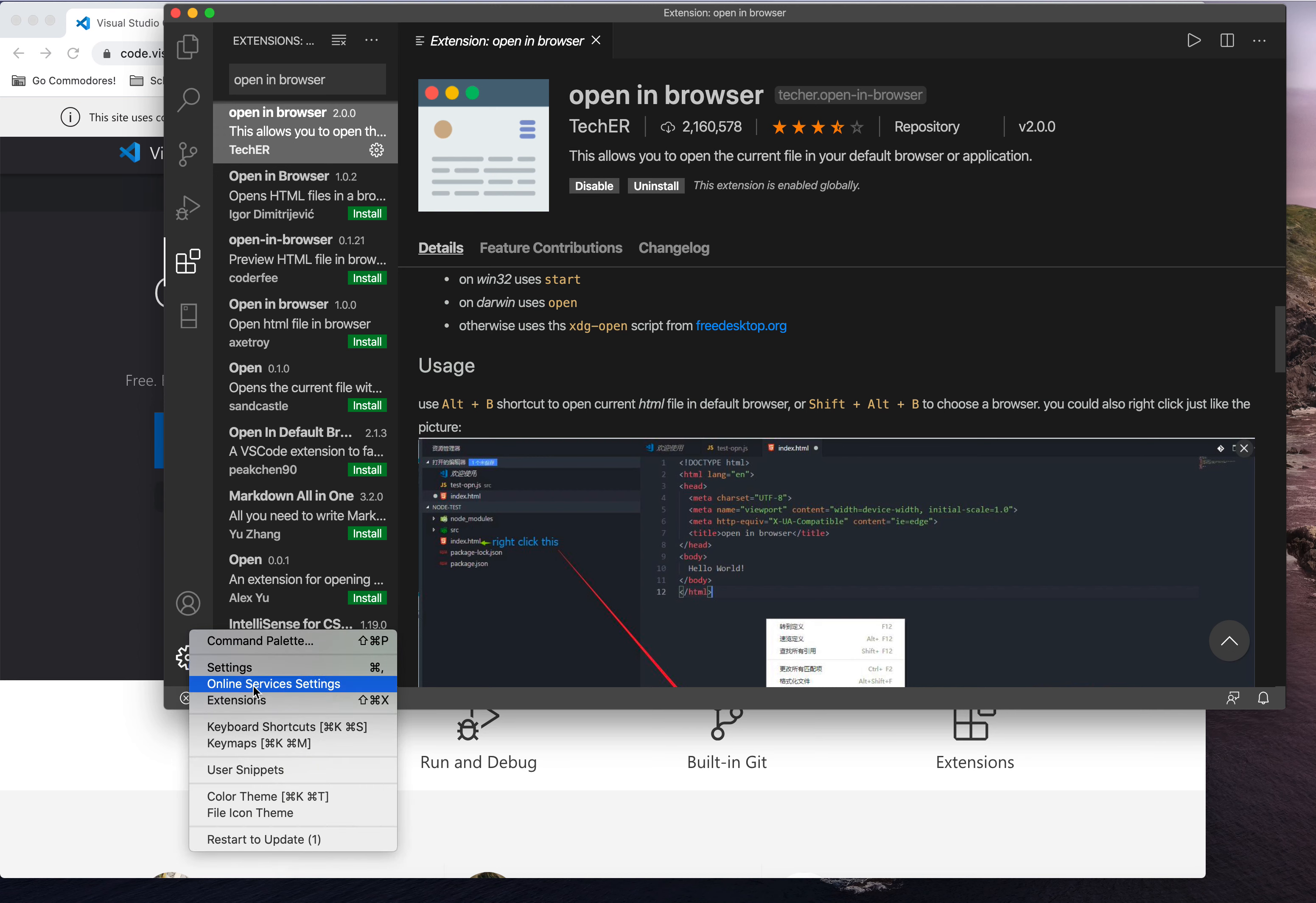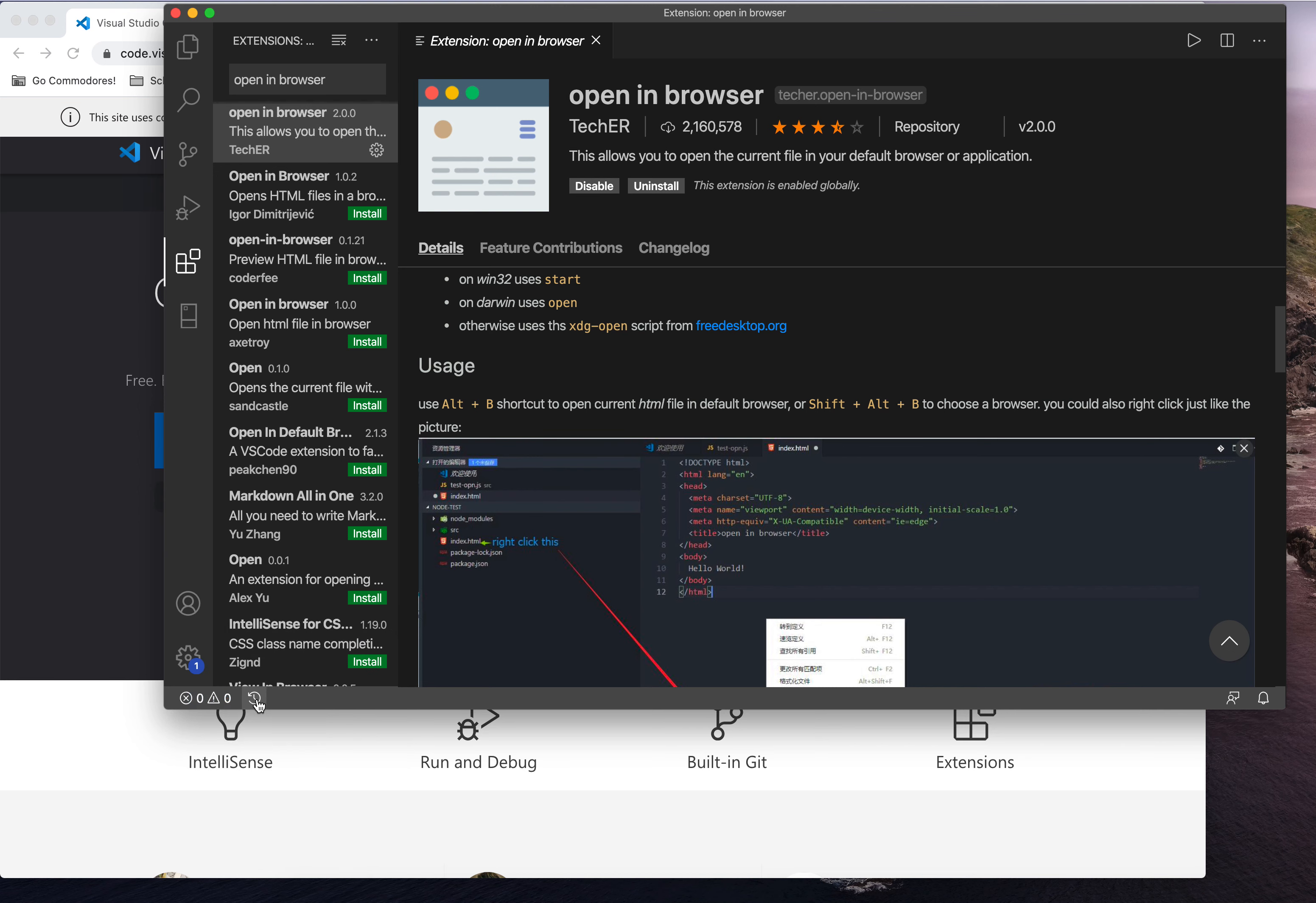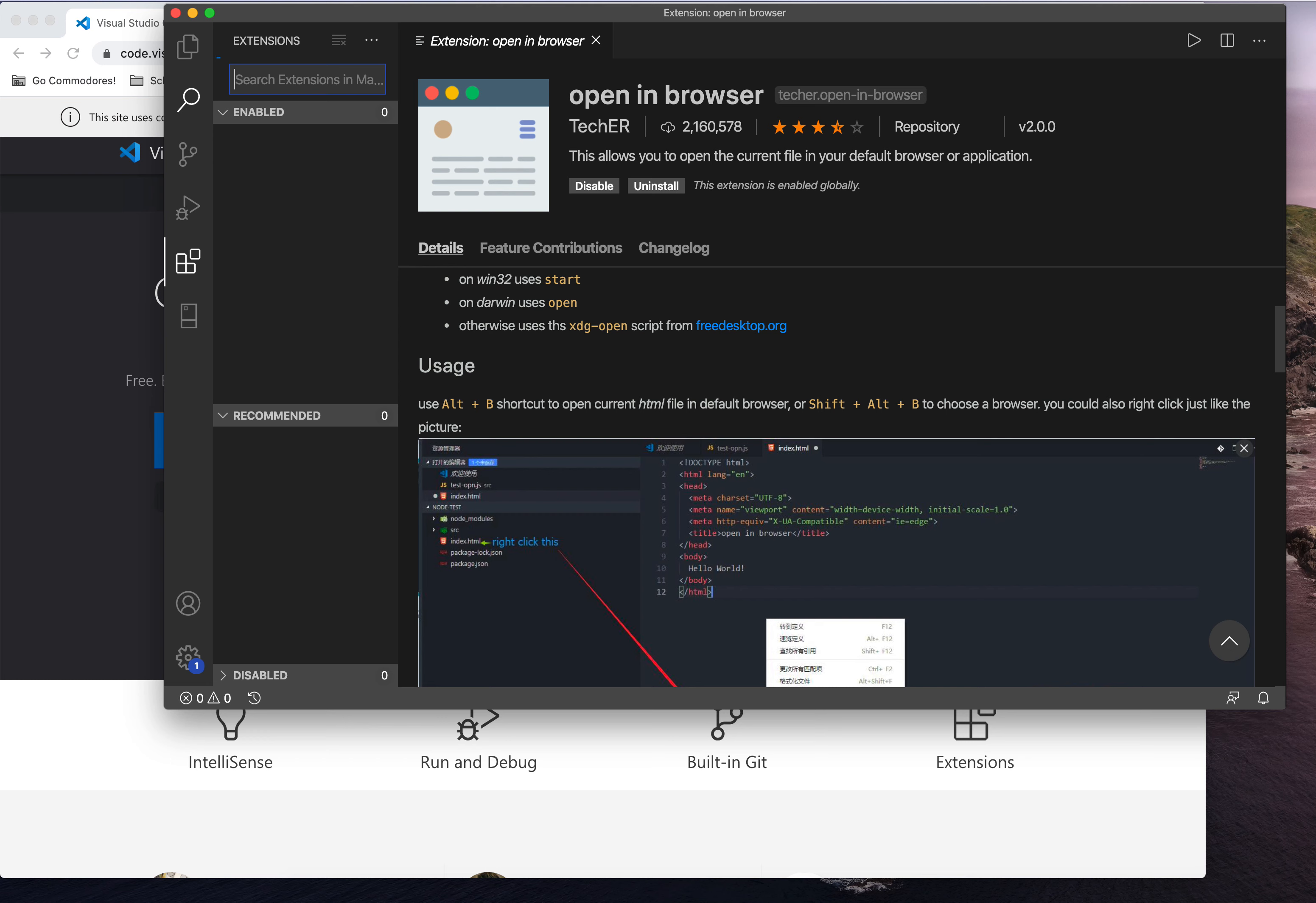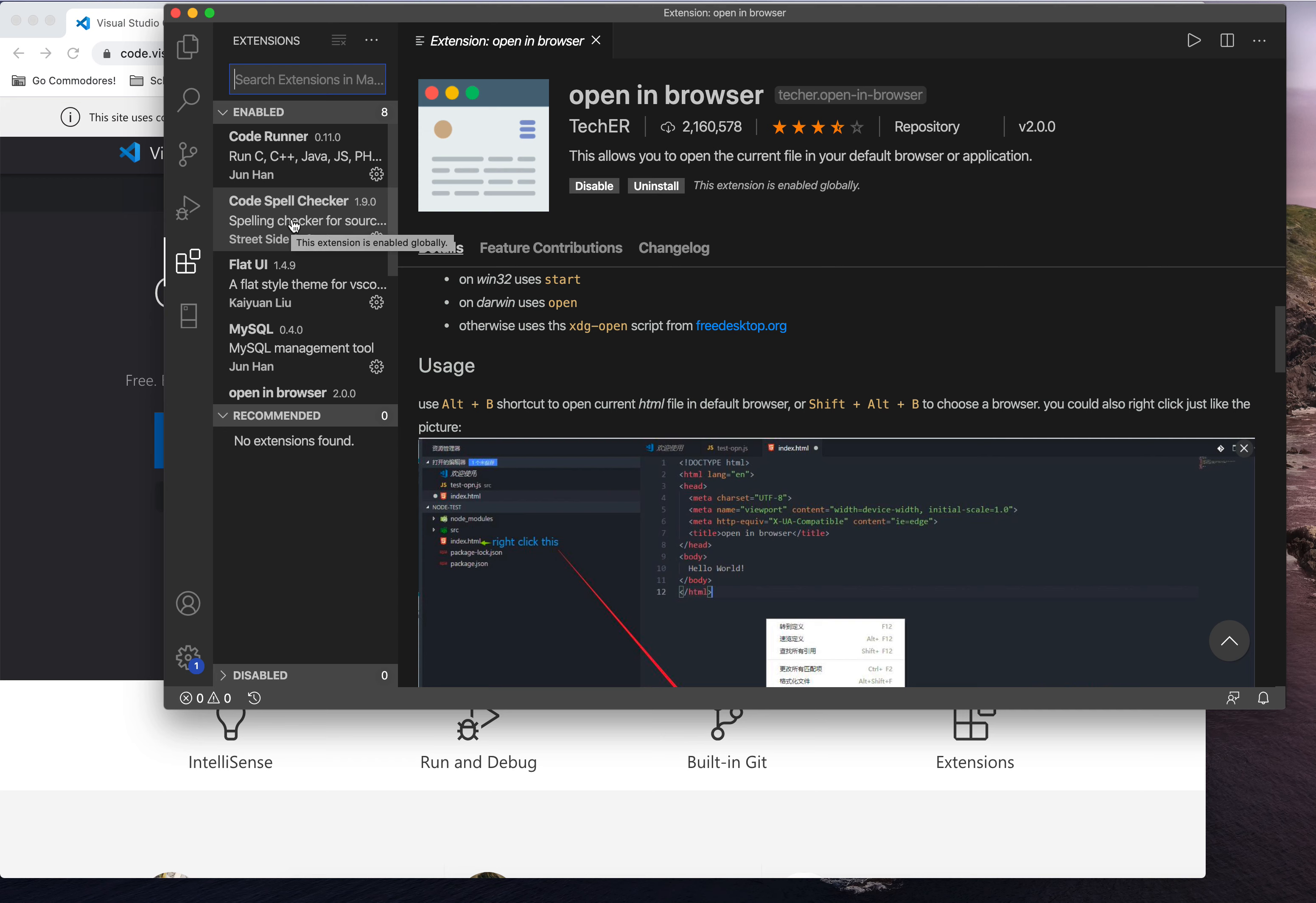There are some other extensions there. One that I really like is this code spell checker. It's not 100% accurate as far as checking your spelling of the content that you type, but sometimes it can be a little useful, so if you're interested in that, you're welcome to install that as well.